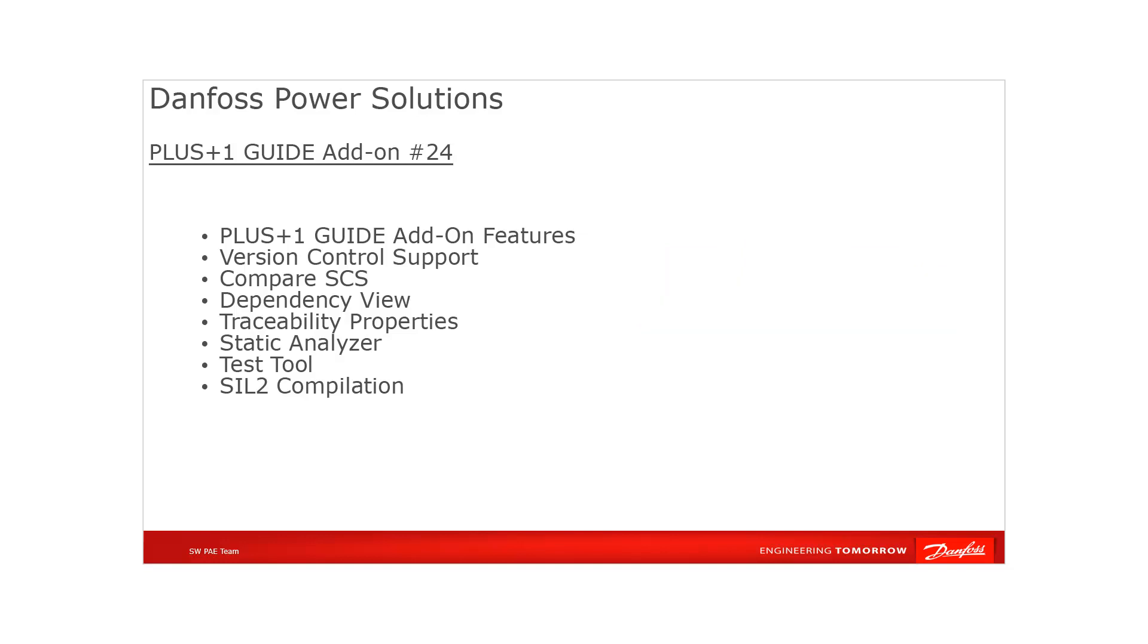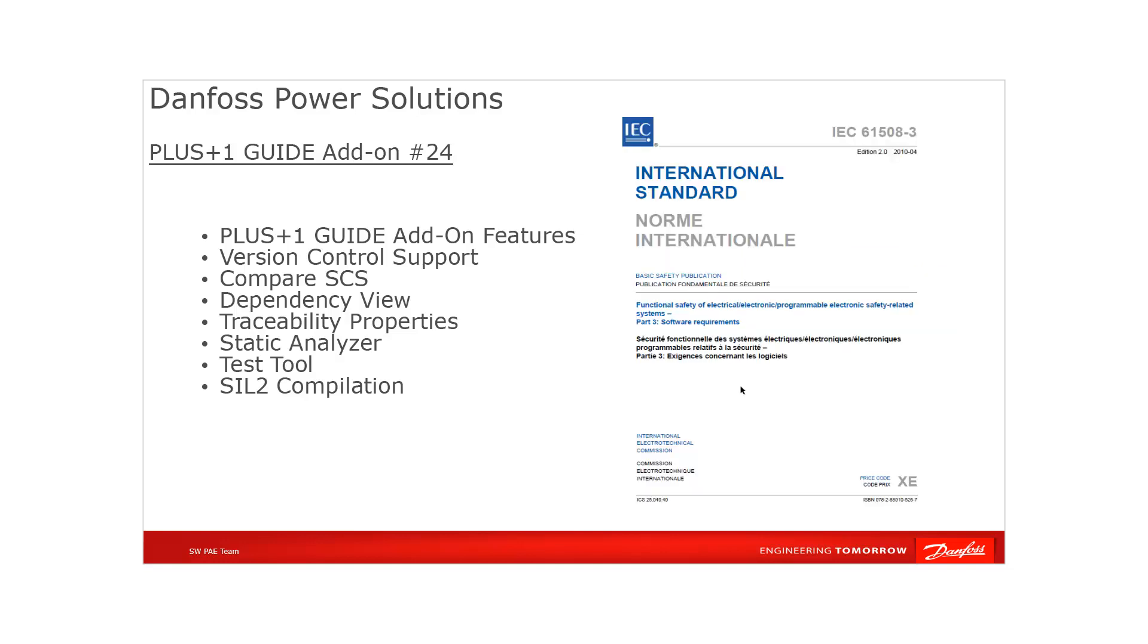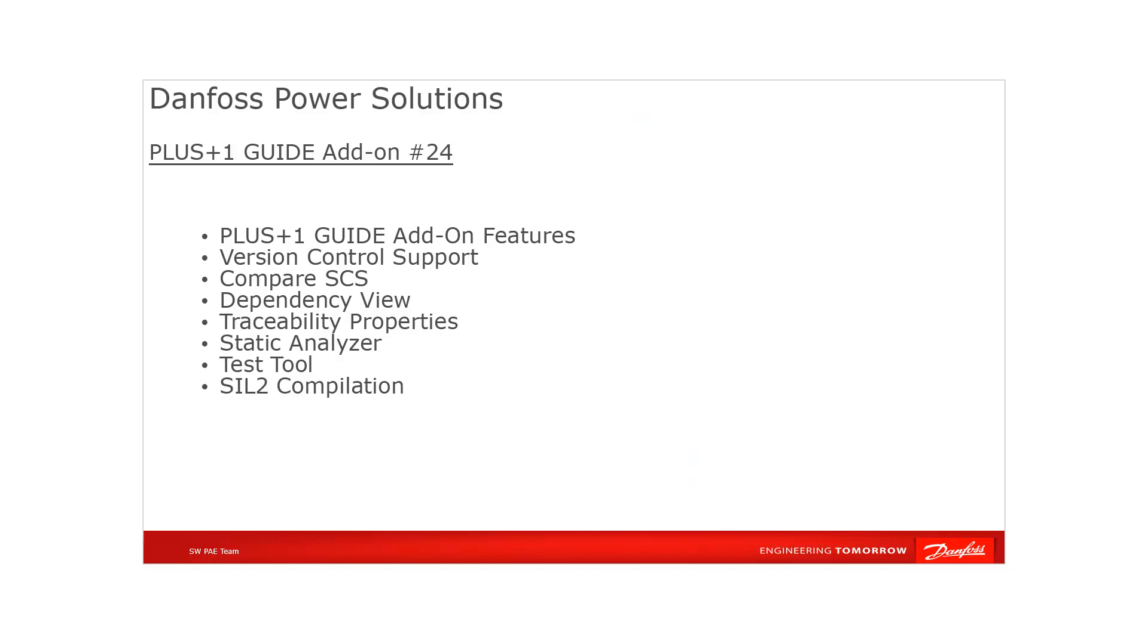The add-on features provide application software developers quality assurance and auditing tools used for fulfilling IEC 61508-3 functional safety requirements. It might not be necessary to use all the tools, but we recommend the software developer to use them in their software development process.